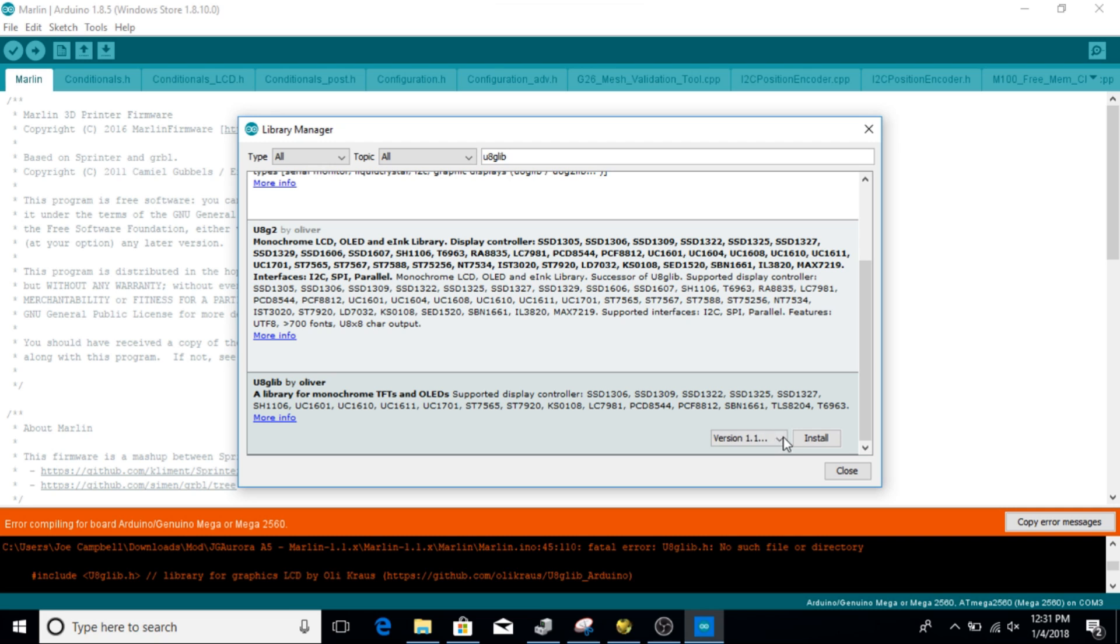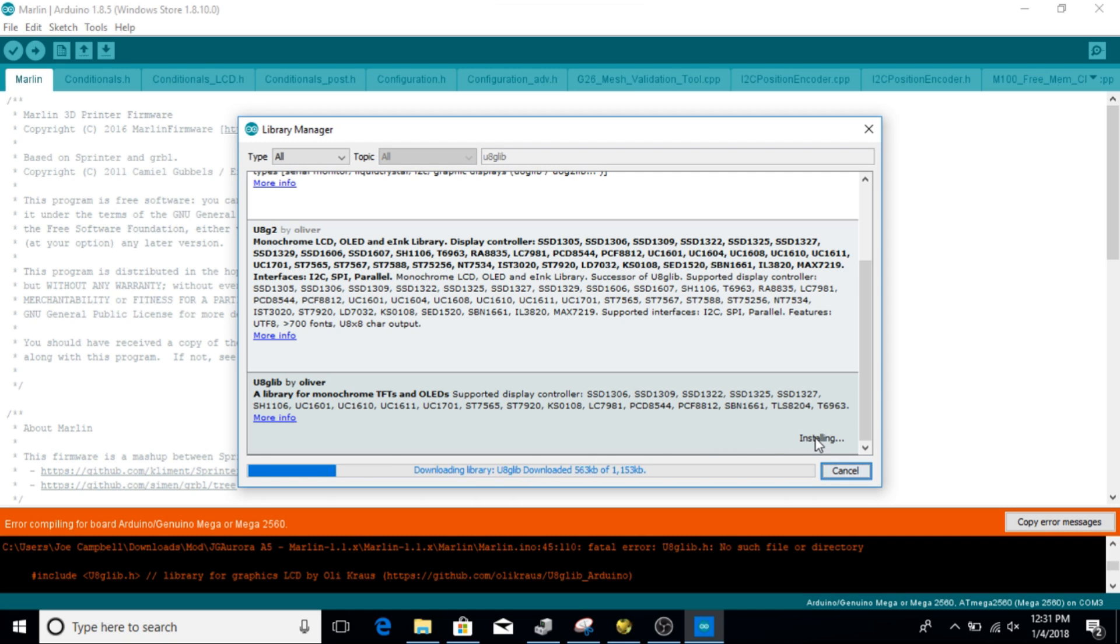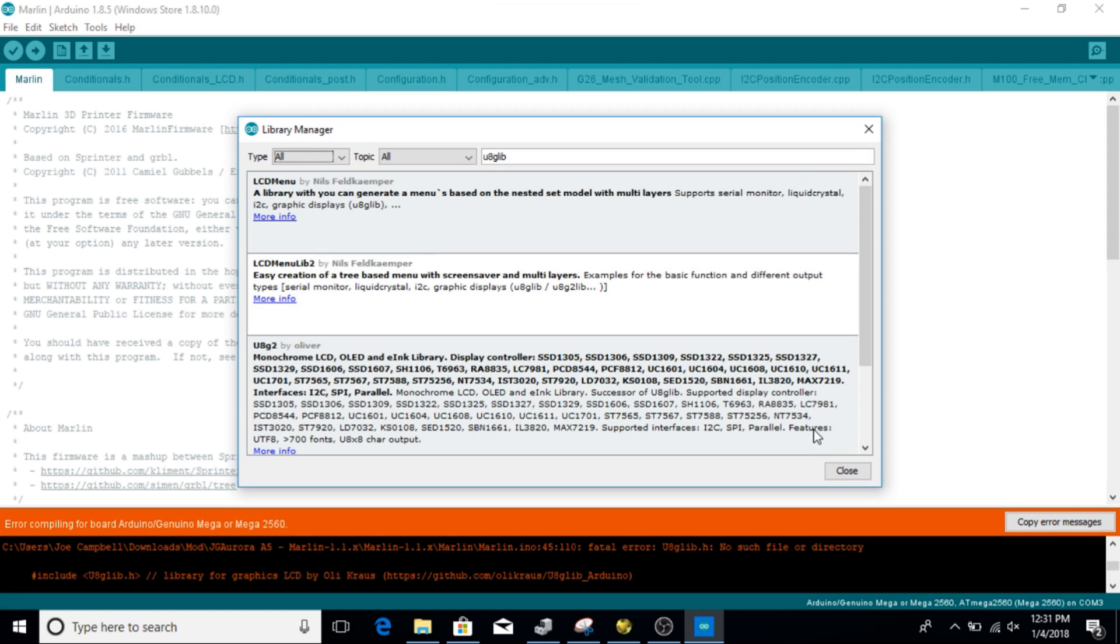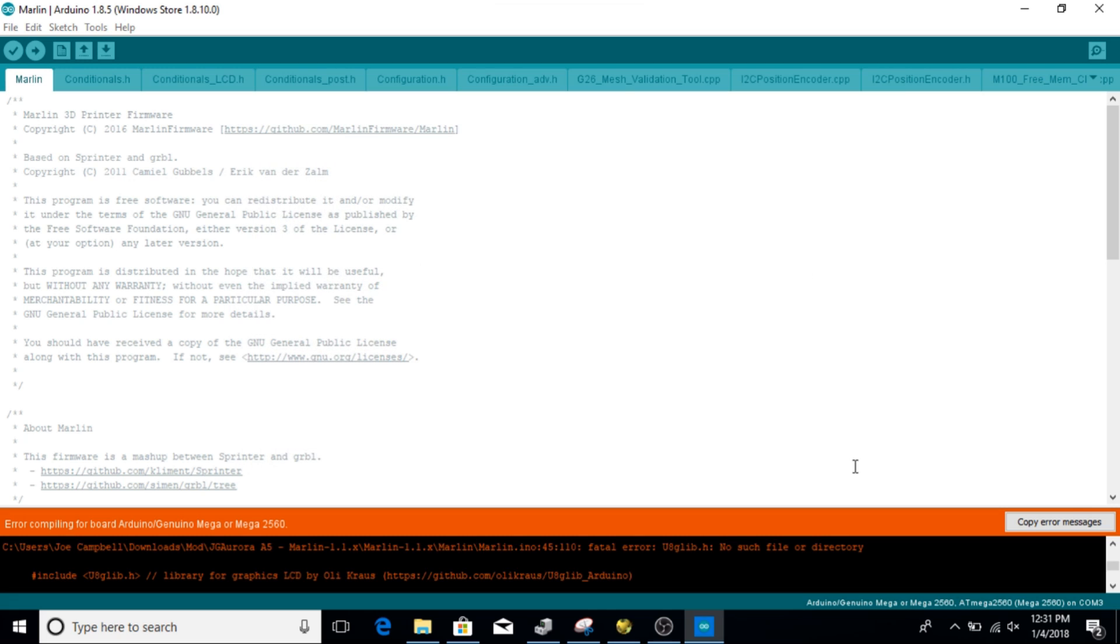So we look at more information. Now we're going to want the newest version. So the newest version as the making of this video is 1.19.1. And we're going to go ahead and click install. And it's going to go ahead and install this library for us. So once this is done, we're going to hit close.